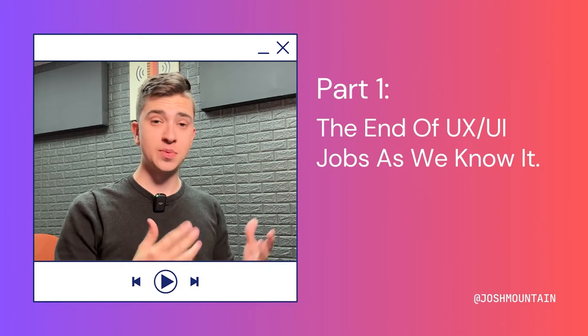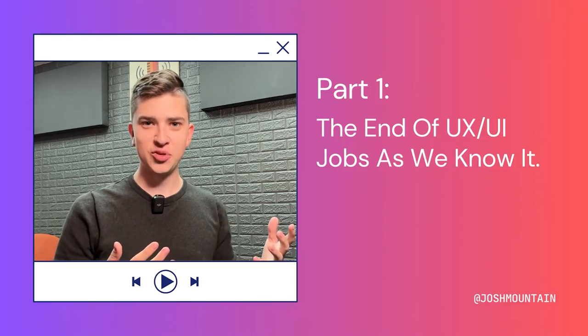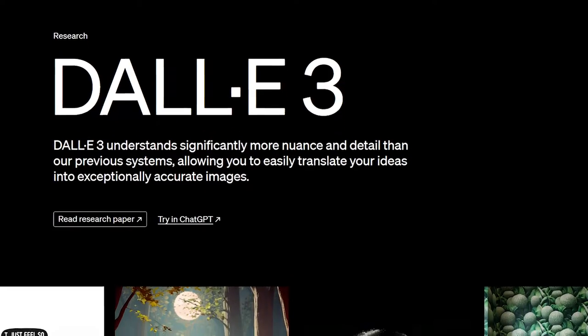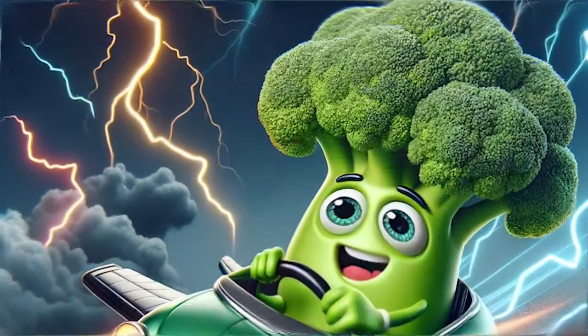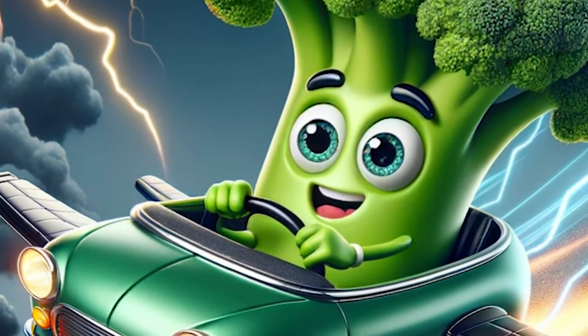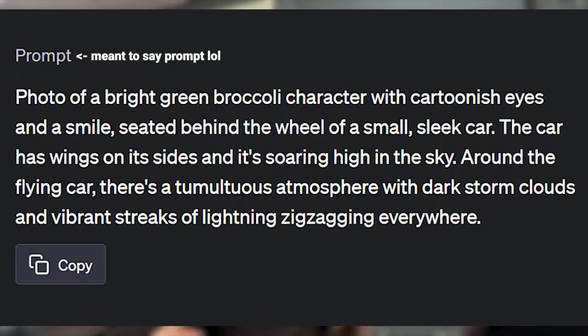I've loaded up ChatGPT on my iPad, and we're going to load it up with some simple prompts. Let's look at how ChatGPT feeds information into DALL-E 3 — because keep in mind, the information I feed into ChatGPT does not get directly fed into DALL-E. For example, if I said I wanted a picture of broccoli flying in a spaceship with lightning all around, ChatGPT wouldn't feed that directly into DALL-E 3. ChatGPT would take that, make a super descriptive version of what it thinks I want, and then feed that into DALL-E 3.